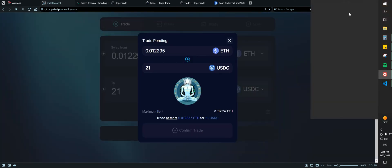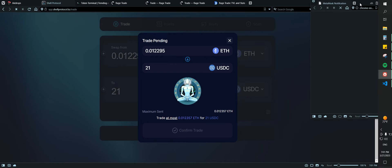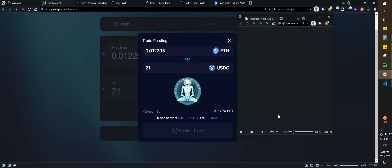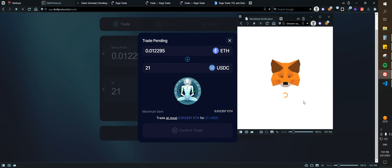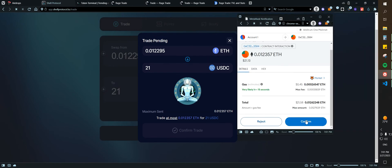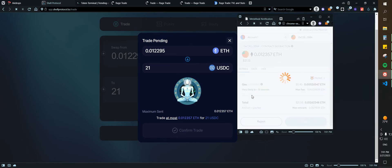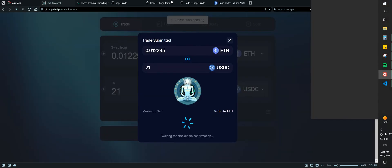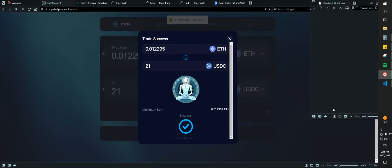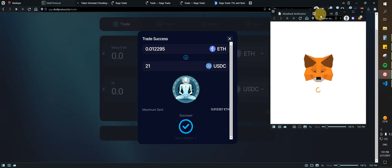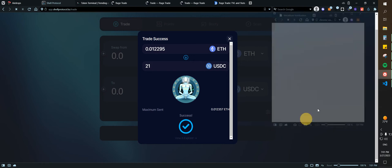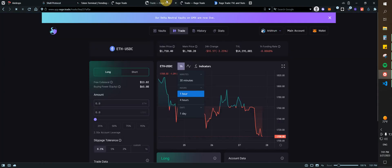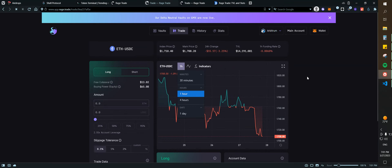Then pay for the transaction fee. Let's see. Okay, confirm here. And then we can go back to Rage Trade. I think this is asking me to change, no okay cool.